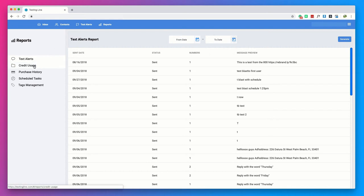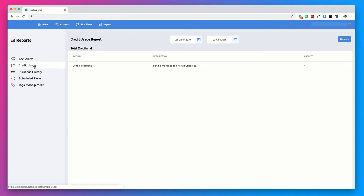In the credit usage tab here, you will be able to keep track of how many credits you've used and have a complete report by date.